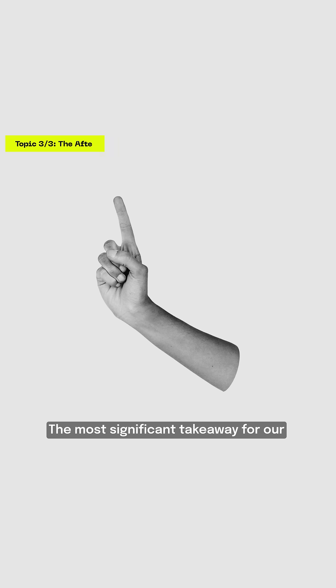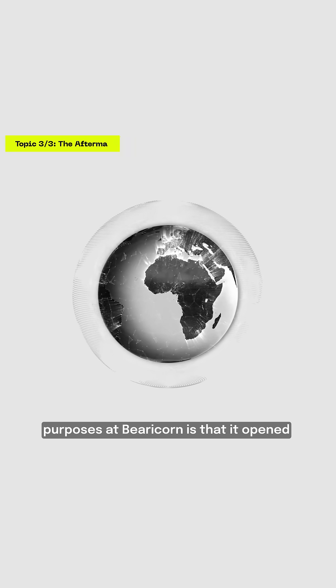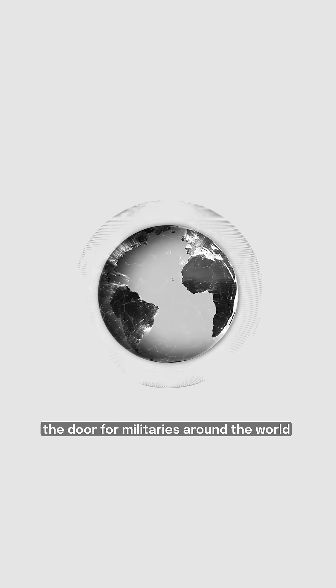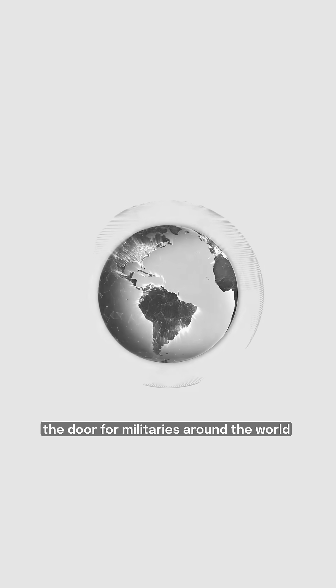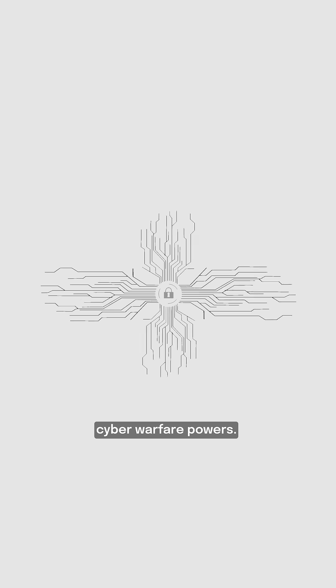The most significant takeaway for our purposes at Barracorn is that it opened the door for militaries around the world to begin seriously developing cyber warfare powers.